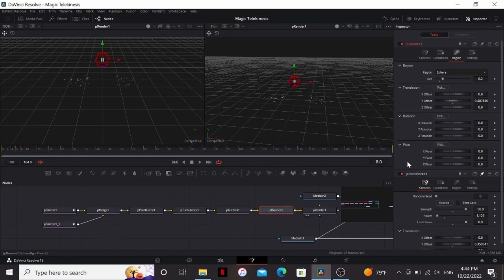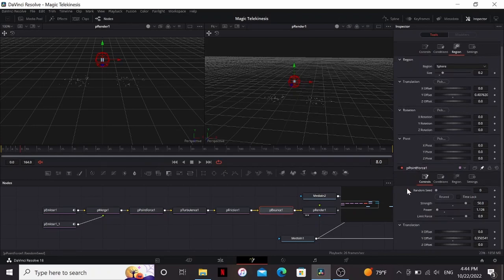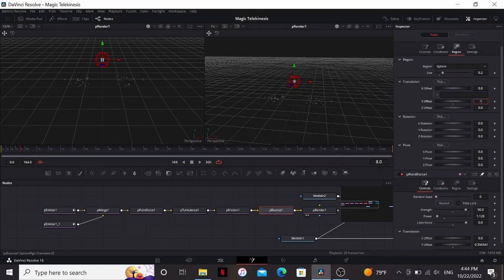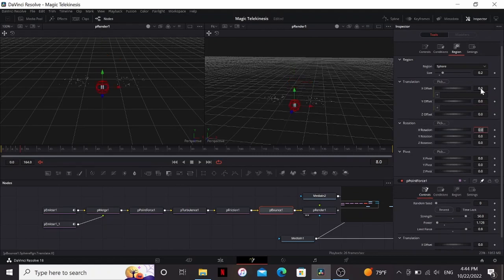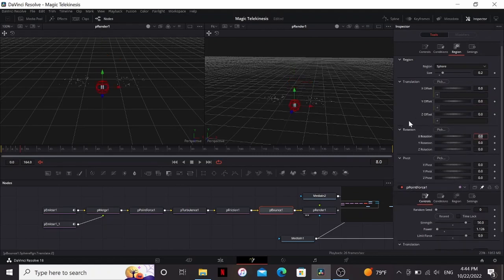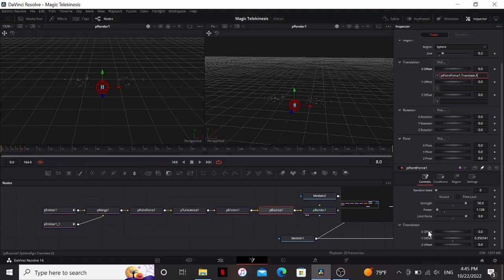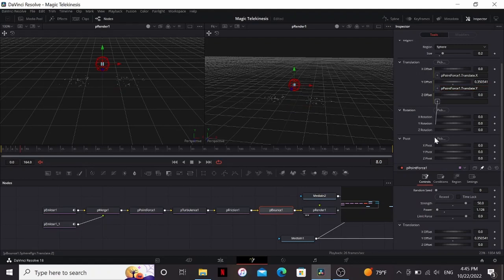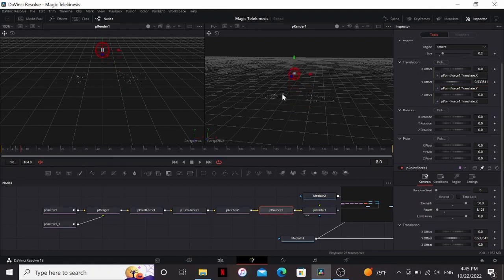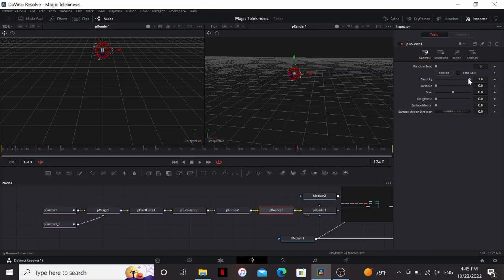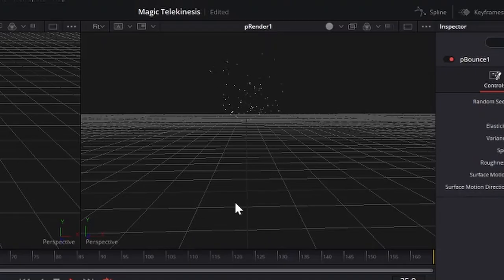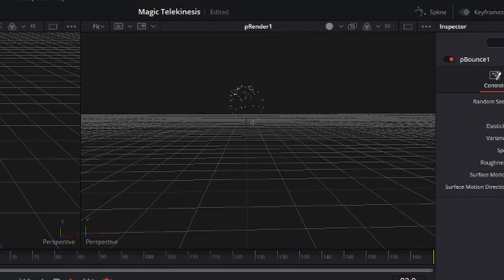So what we can do is on the P Point Force I can click this little pin right here. So now if I go to the P Bounce I can see the controls for the P Point Force. So on the translation I'm gonna hit equals on the X, Y, and Z. So that brings up this. If I drag out from this little cross I can connect it to the X offset. So now these values are linked so they'll be the same. So I can do that same with the Y and the Z. So now if I move around the Point Force the P Bounce will move with it. Now I can unpin the Point Force. So on the P Bounce I'm gonna bring down the elasticity to 0 and bring the variance up a little bit. Now that's looking really cool, like they're swirling around this one sphere.